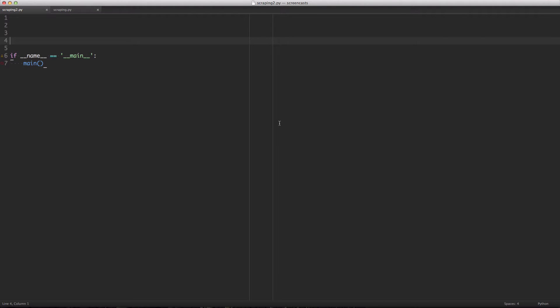Continuing where we left off last time, in this week's screencast we'll be continuing web scraping, but this time using XPath and LXML. These are a bit more performant and a little less cumbersome than dealing with BeautifulSoup. We will continue with the example using the GitHub explore page and make it a little bit faster, showing you a better way to do your scraping moving forward.